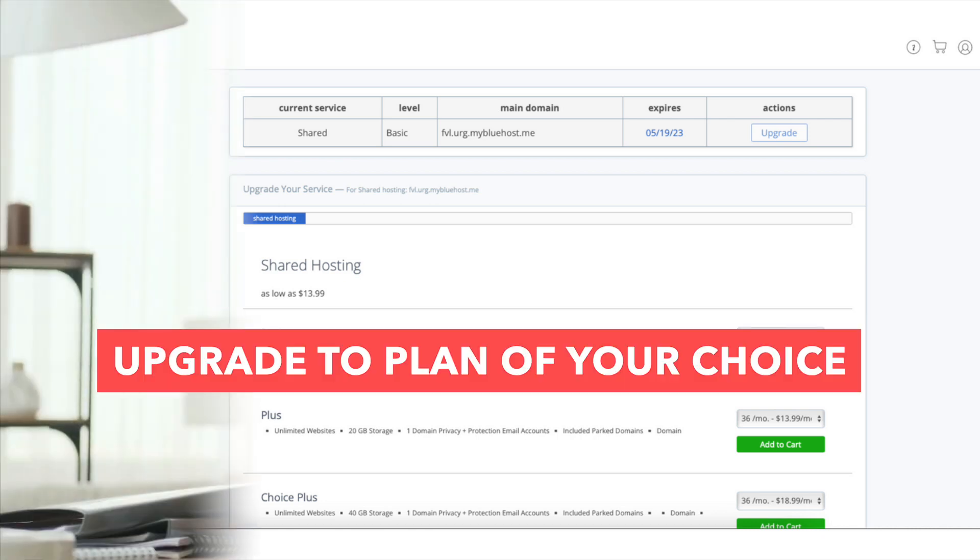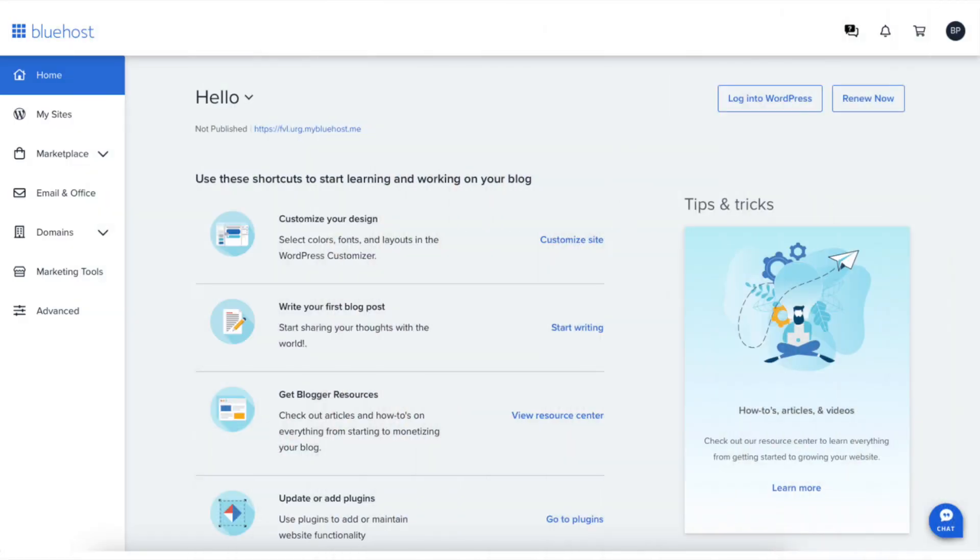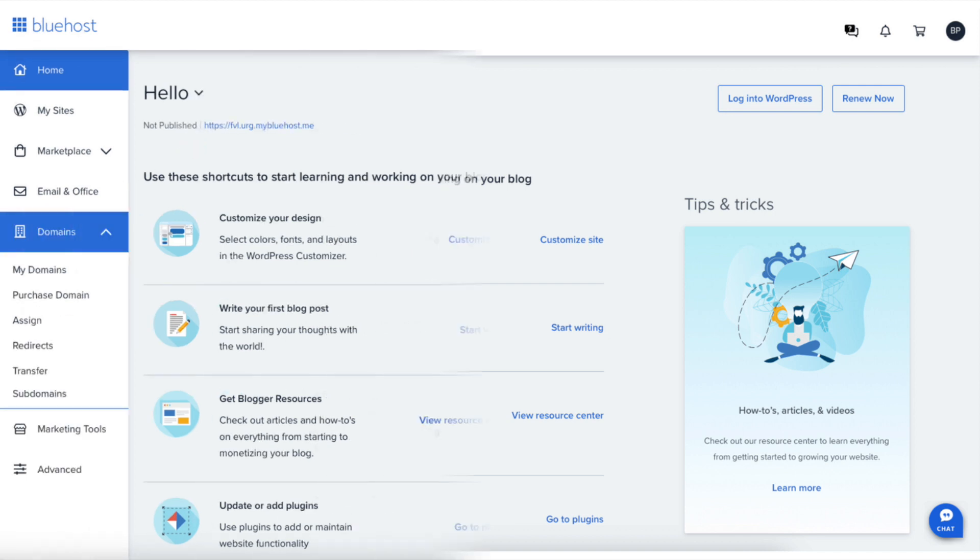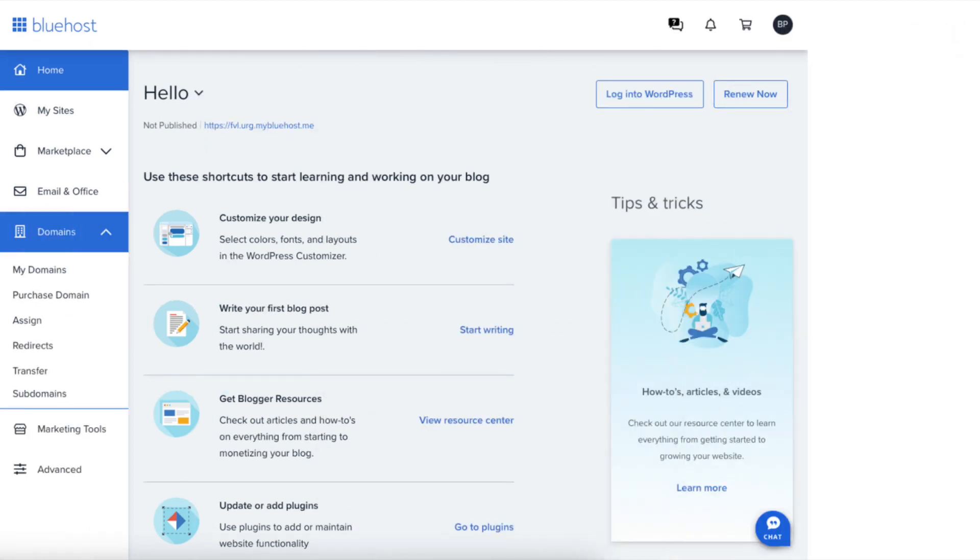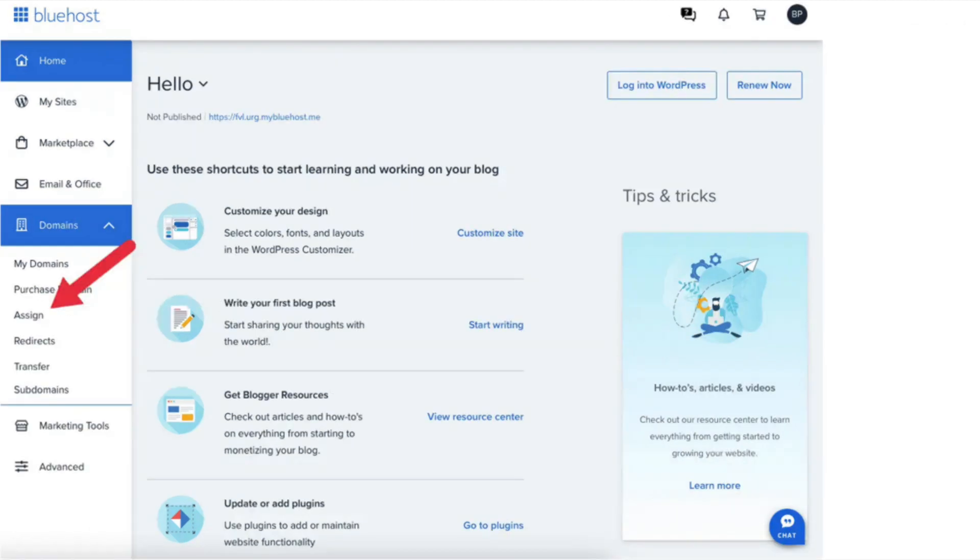To create an add-on domain in Bluehost, you'll want to start by logging into your Bluehost dashboard. Click Domain in the left side menu. From the dropdown, click Assign.